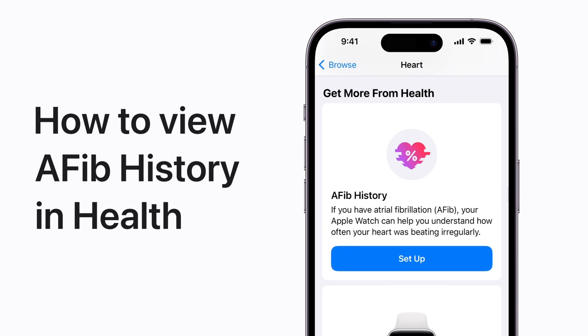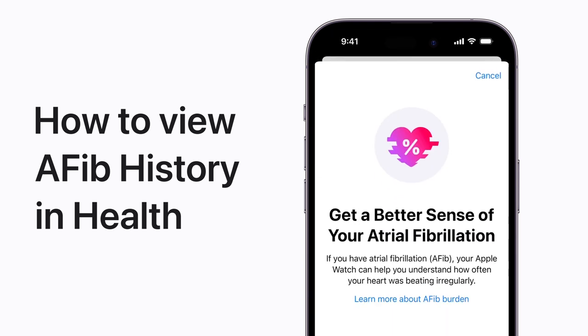If you've been diagnosed by a doctor with atrial fibrillation, you can turn on AFib History to see an estimate of how frequently your heart is in this arrhythmia.